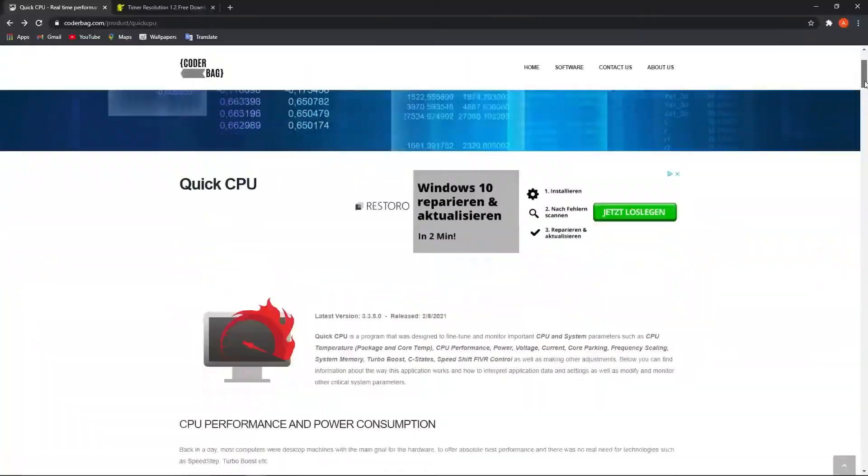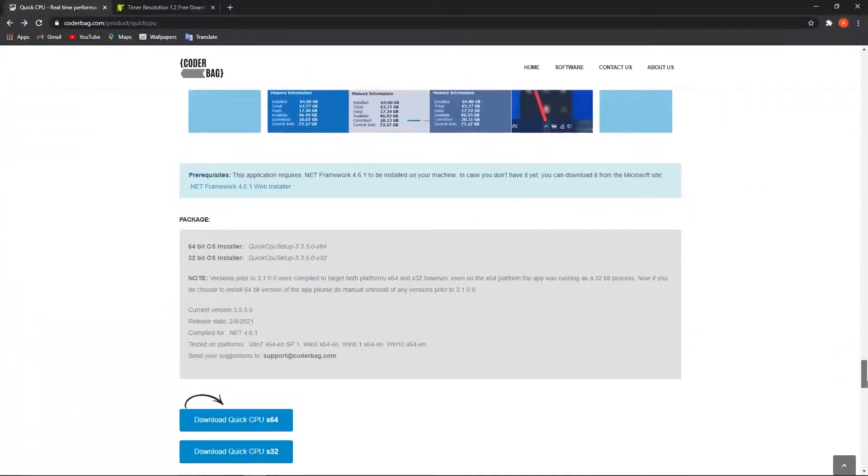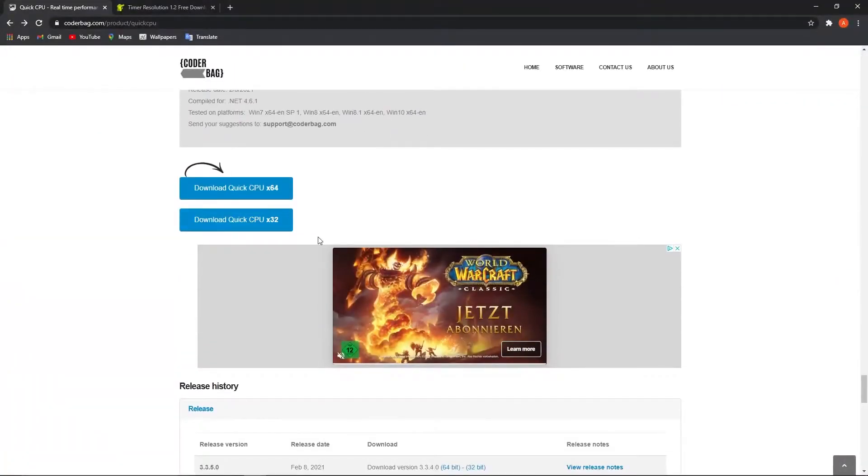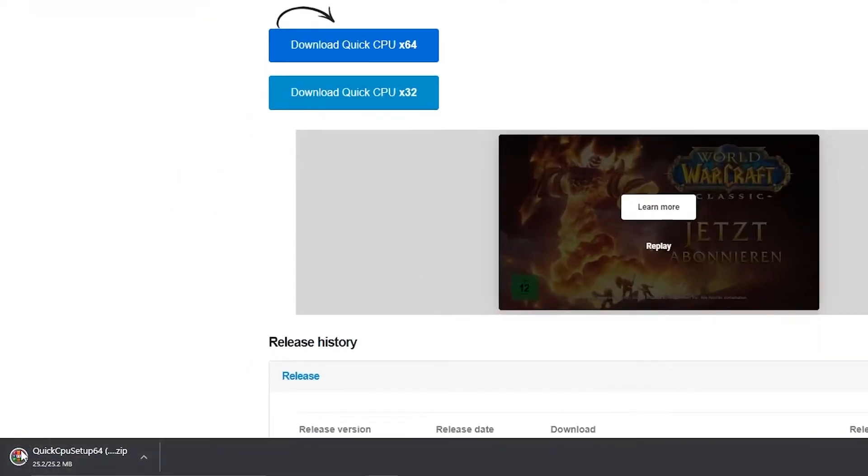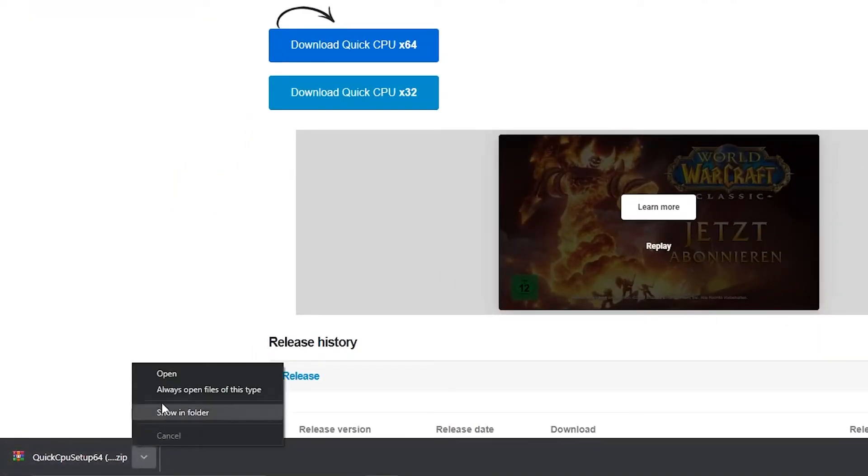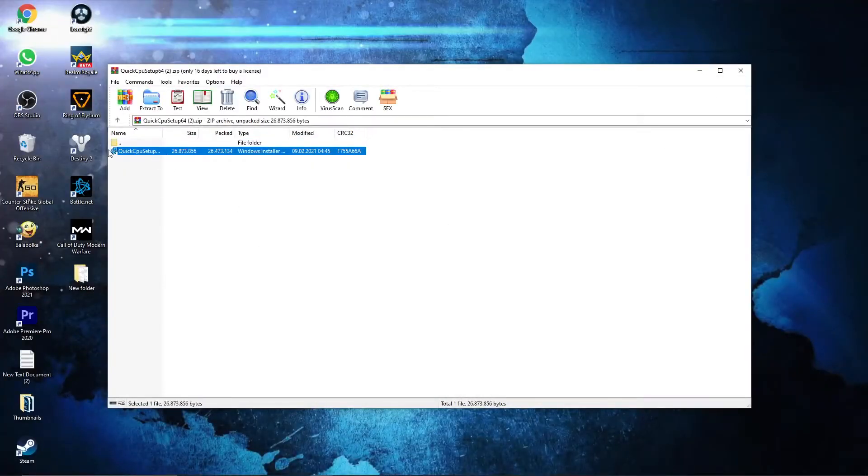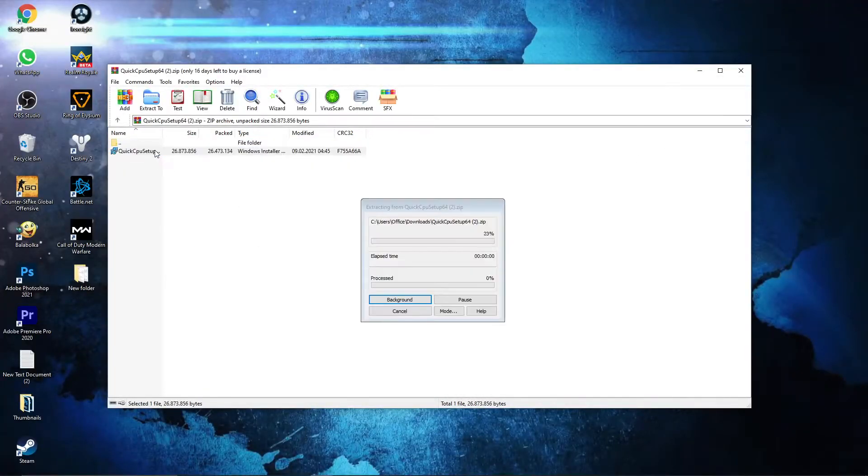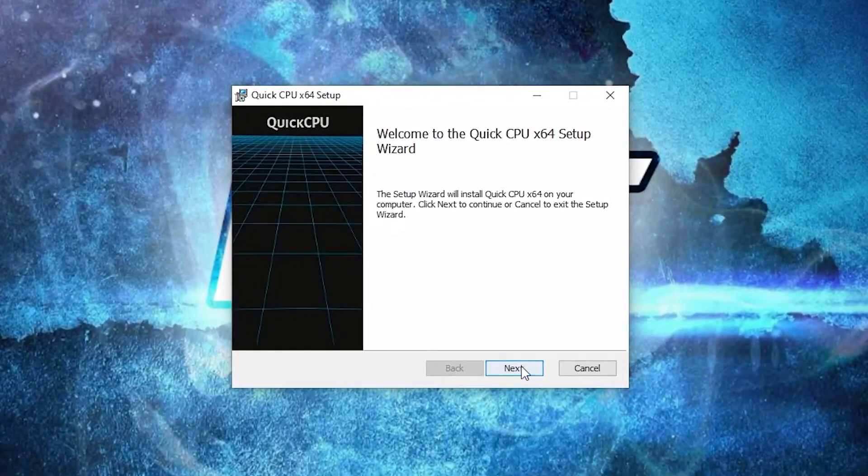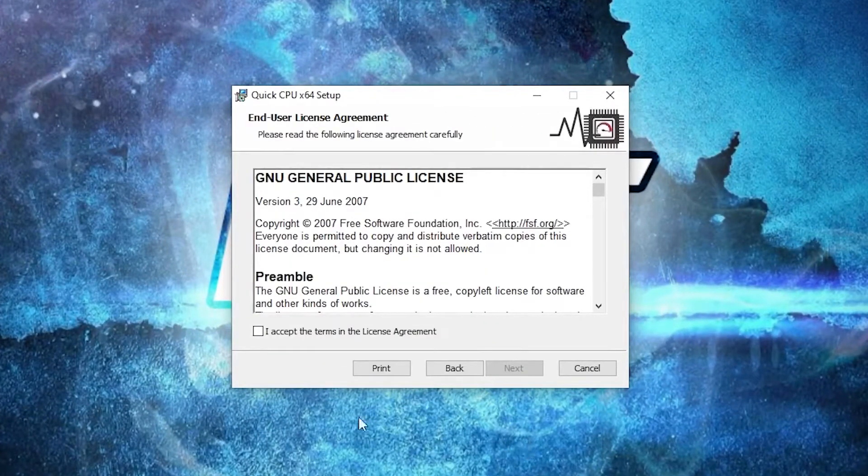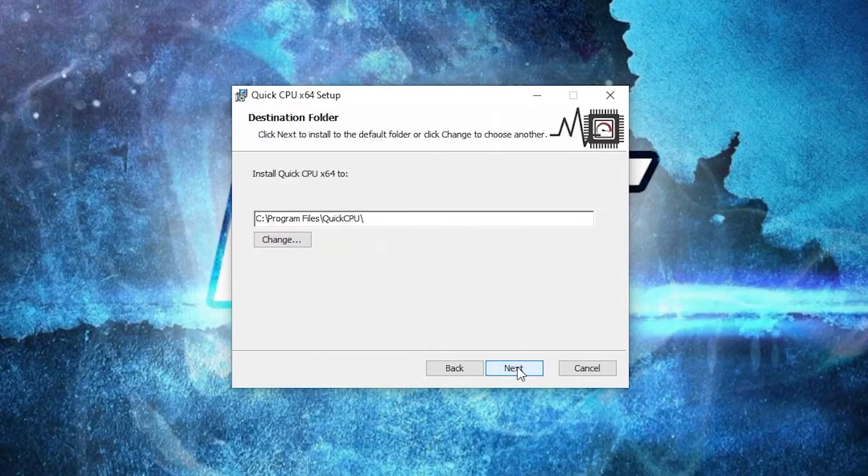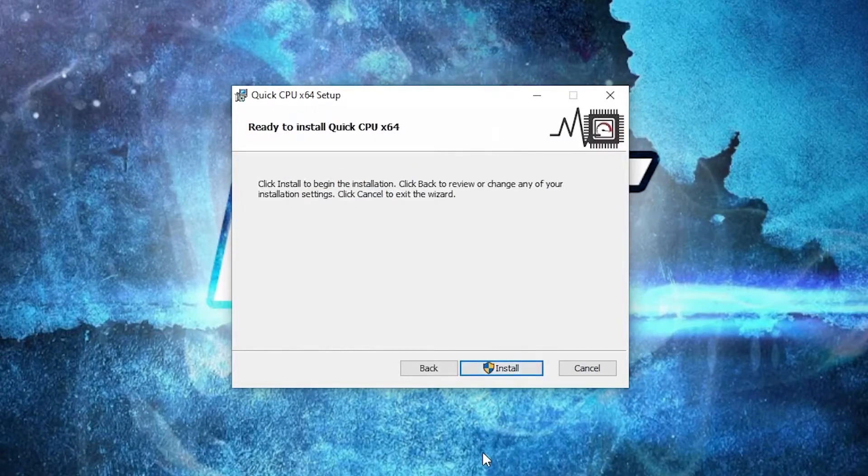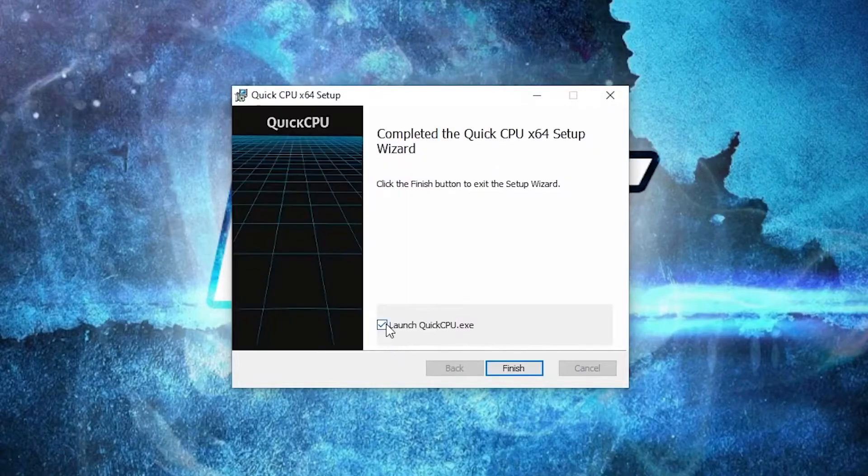Now go to this website. You will find the link in the description. Scroll down until you see this download button, press on the first one. It will download here. When it is done, press on it and press on open. Double click on it. This page will pop up. Press next, check this, then press next, next again, and install. Wait a few seconds.